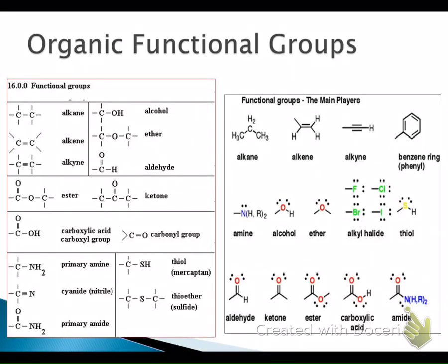Welcome back. In this video we're going to talk about lipids, which are biomolecules. On the screen you can see a list of our functional groups. When we talk about lipids, what we're really talking about are esters. These esters are the results of chemical reactions between alcohols and carboxylic acid groups. In summary, lipids are just esters formed from the combination of alcohols and carboxylic acids.